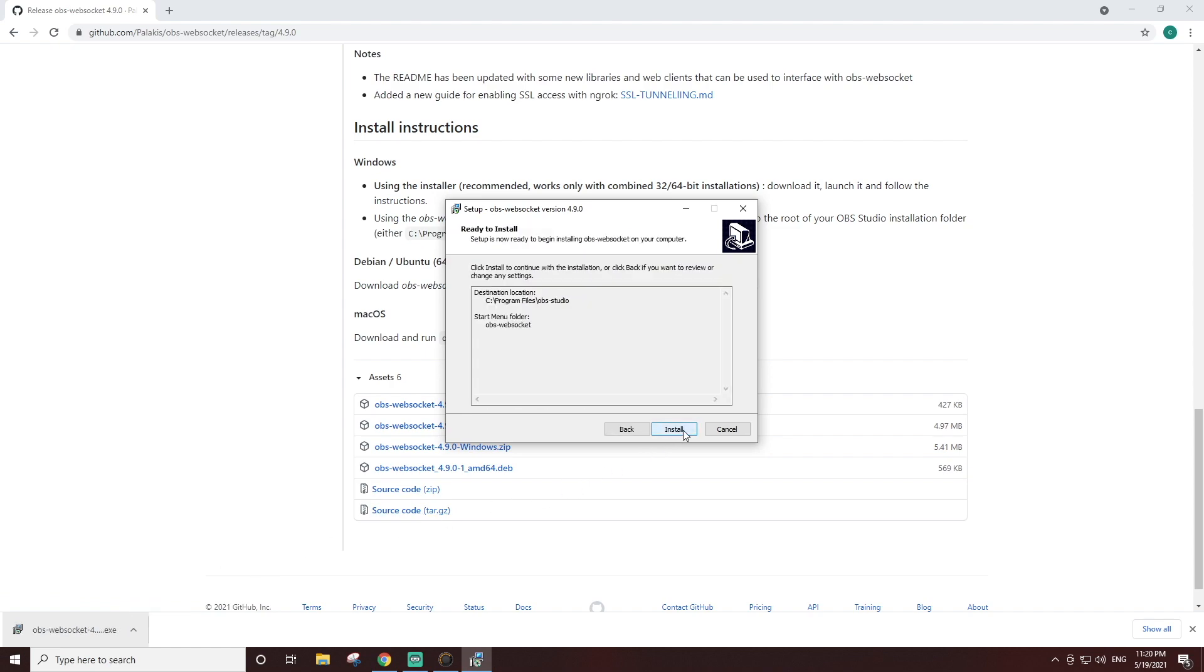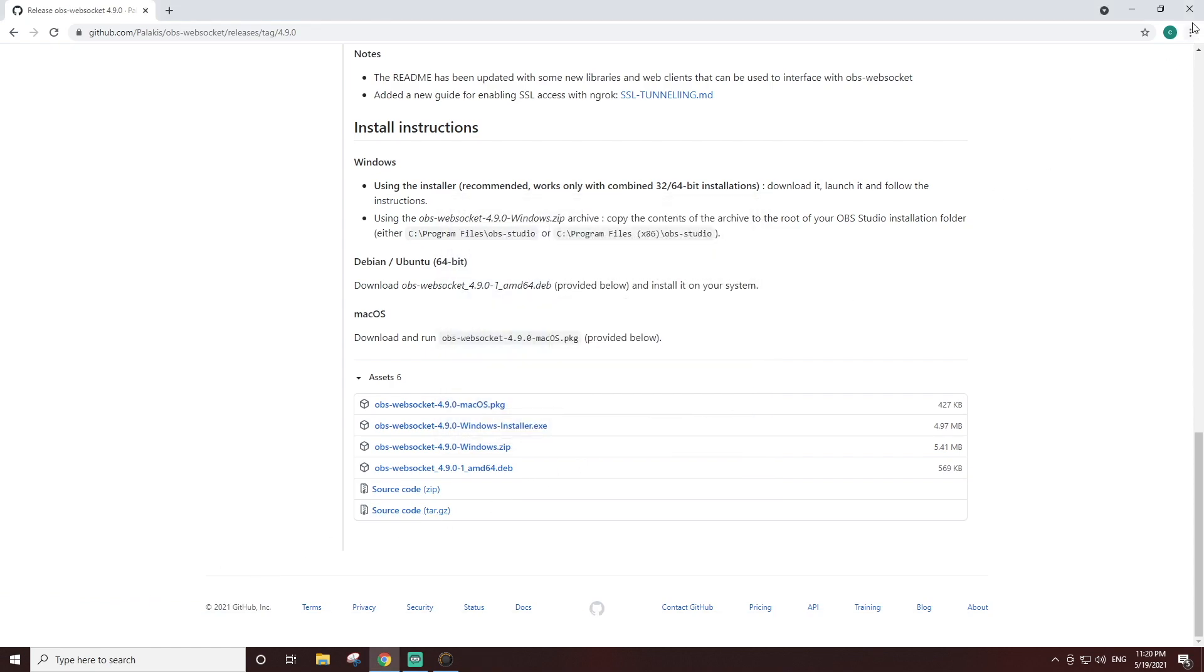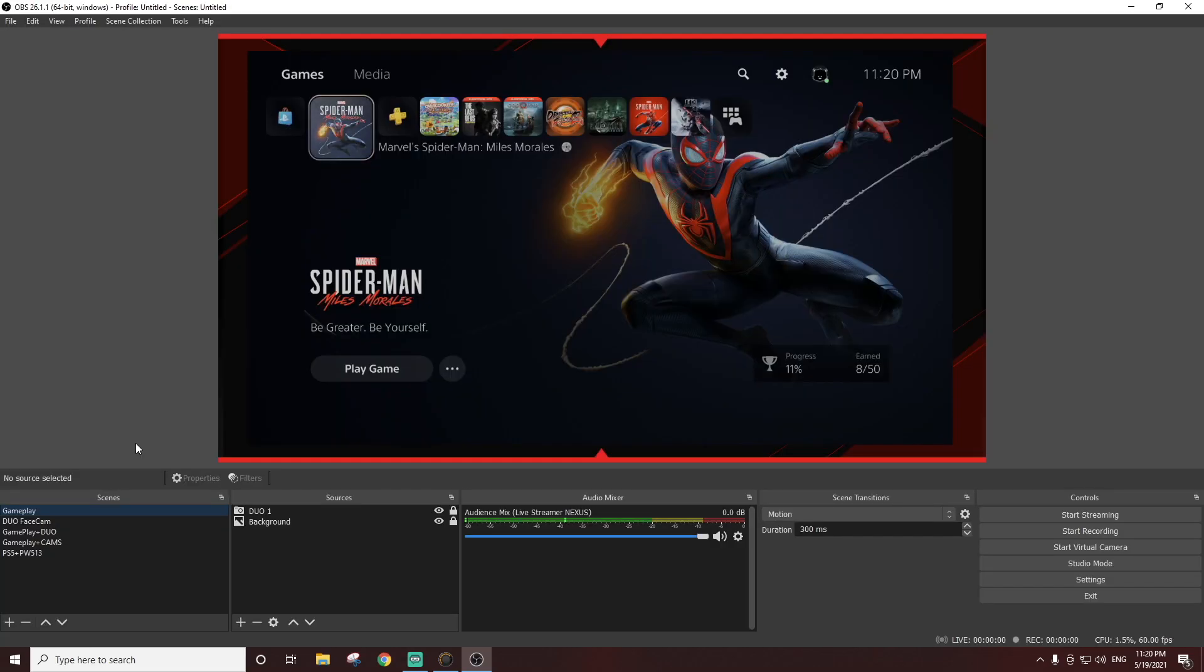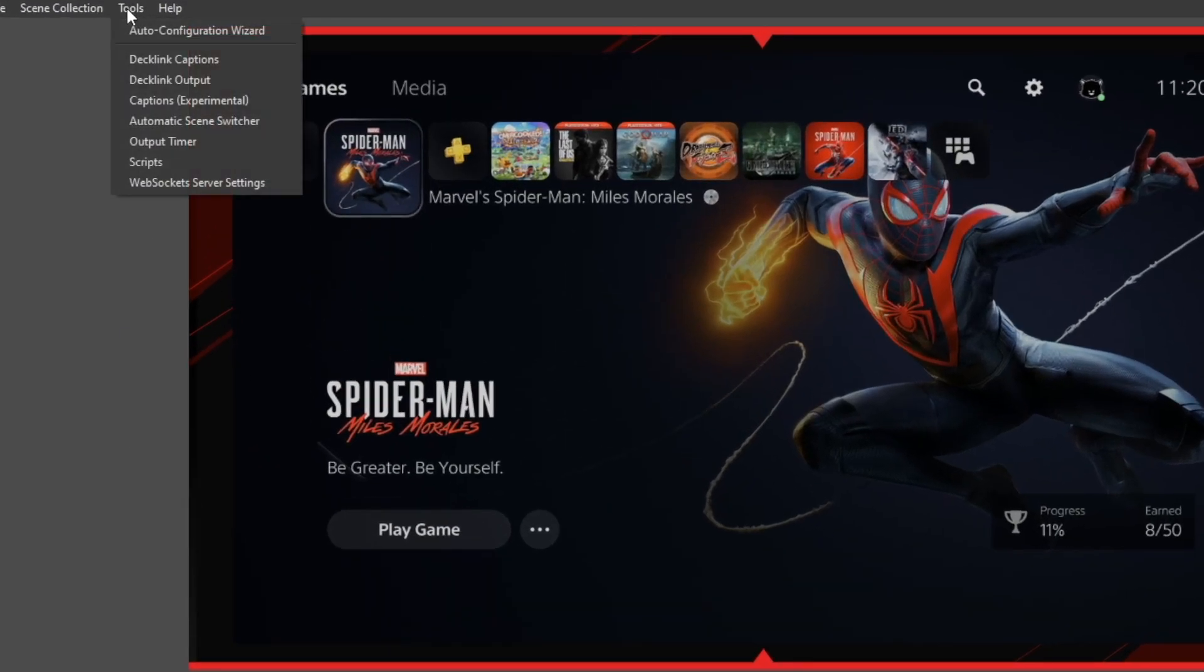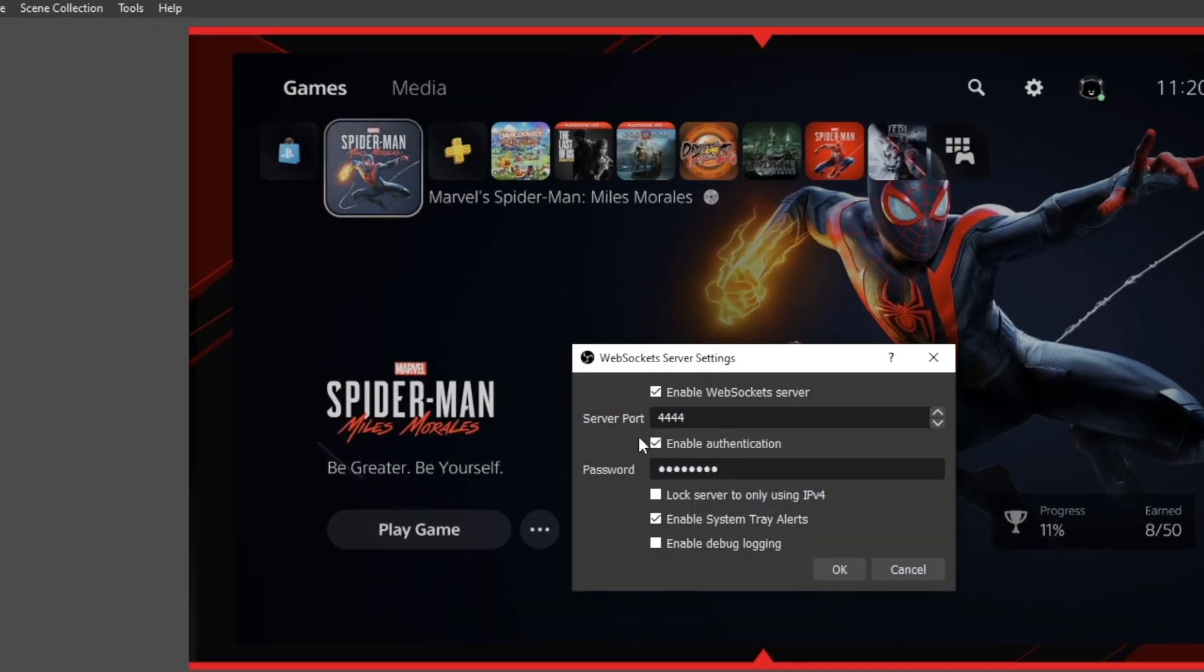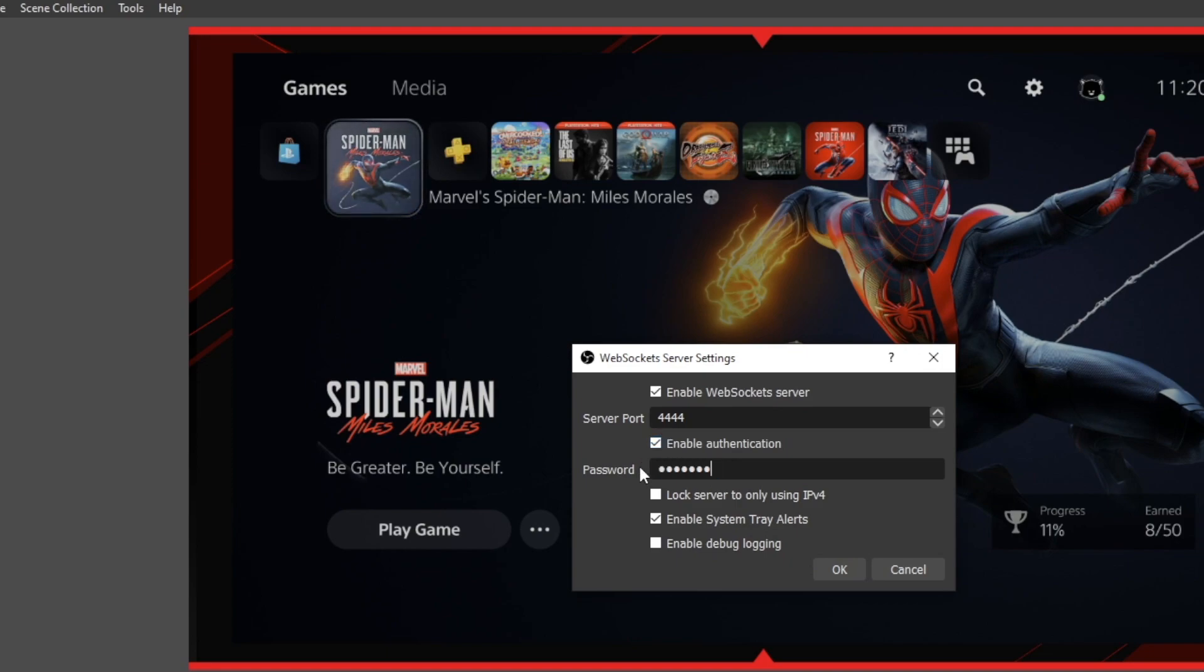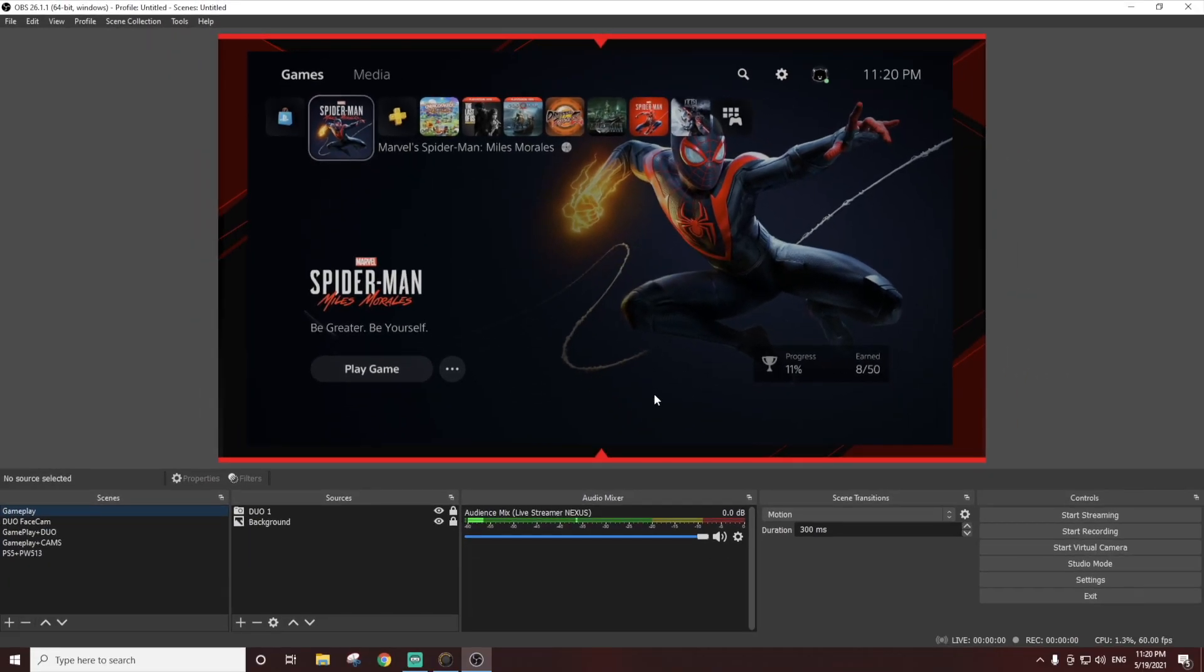Once installed, the Nexus app will connect to OBS automatically. You can enable or disable authentication on the WebSocket server settings. If you decide to enable authentication, you'll need to add that password in the Nexus app.